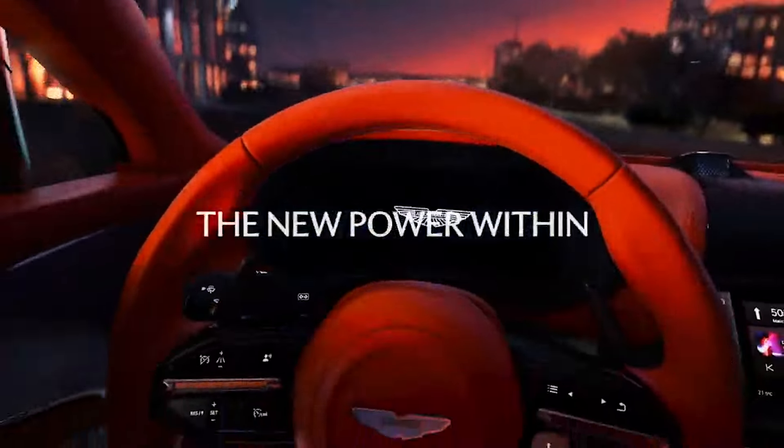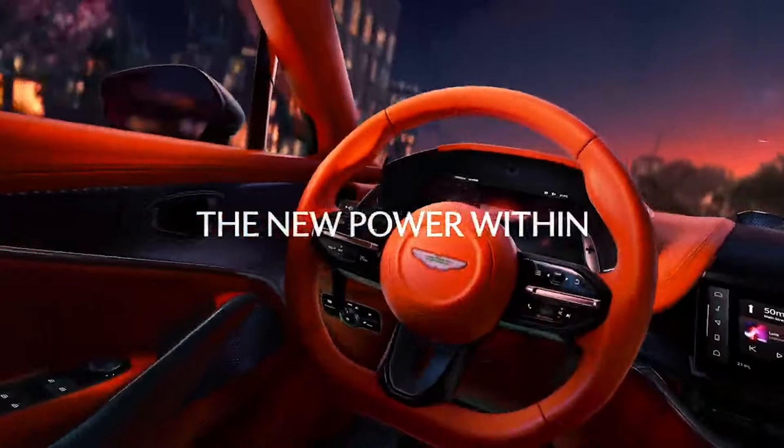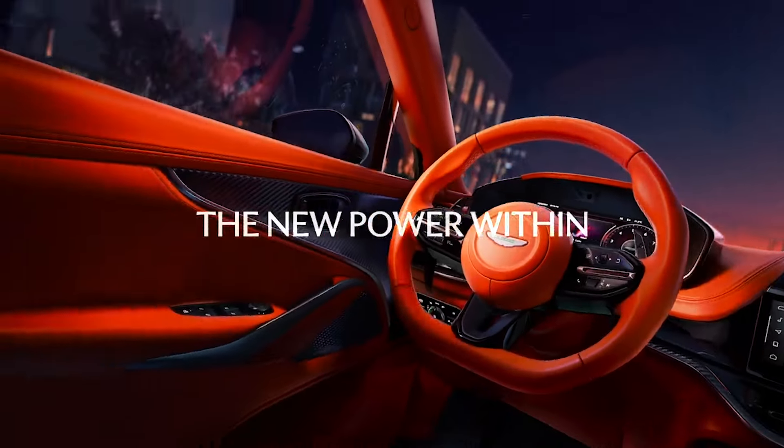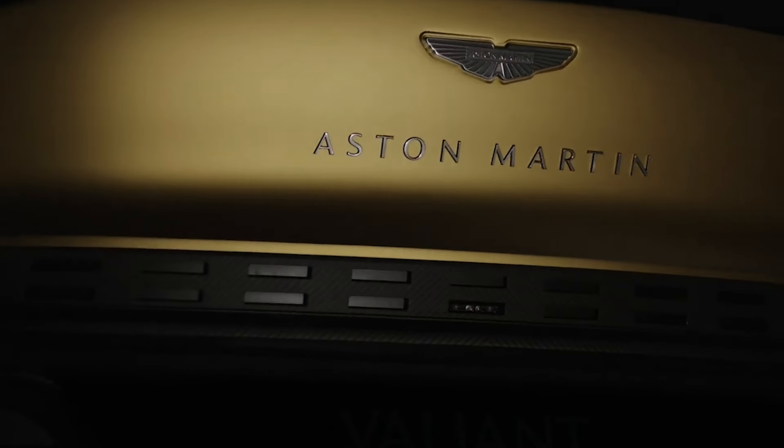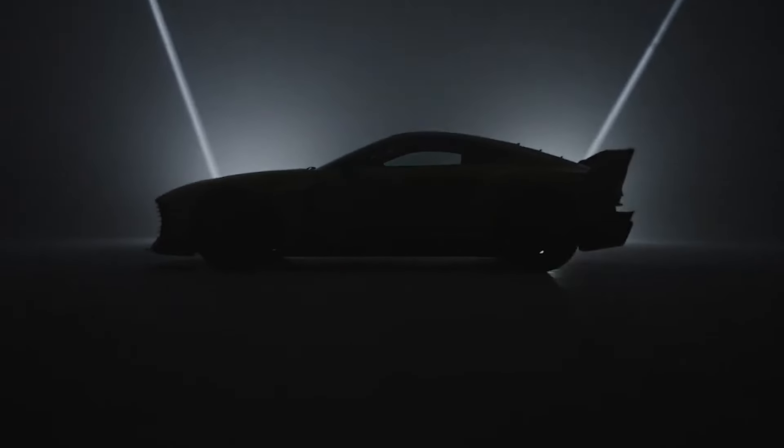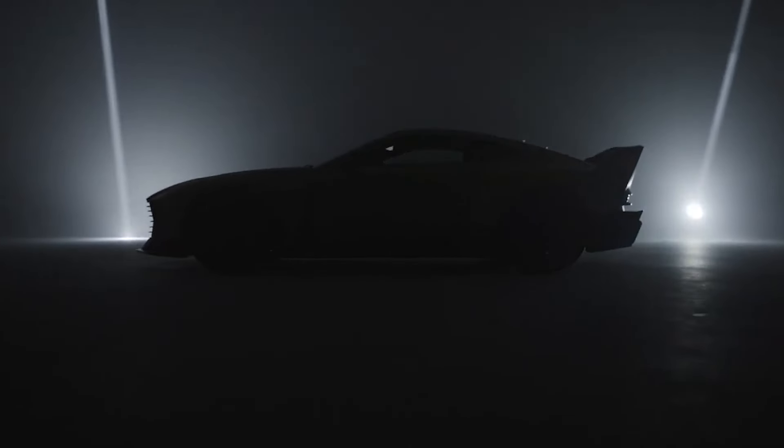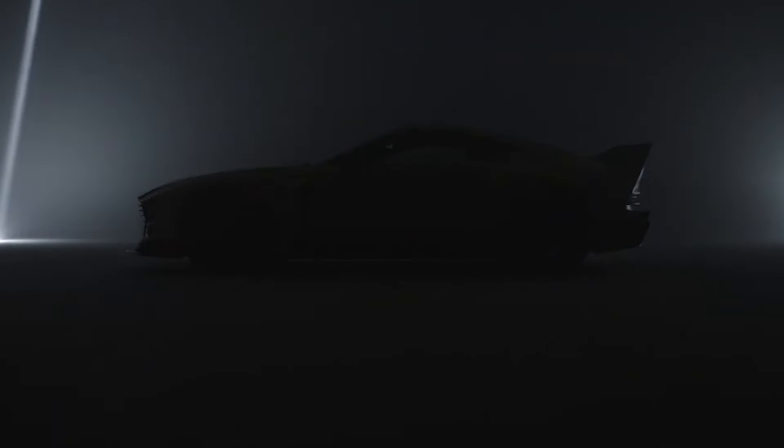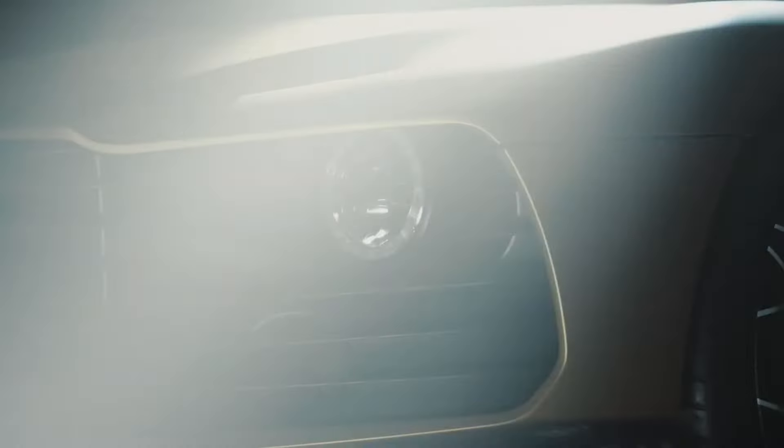In conclusion, the Aston Martin Valiant stands as a testament to automotive passion and craftsmanship. Limited to a fortunate few, it symbolizes the convergence of heritage and future-forward innovation in the world of supercars. Whether on the road or the track, the Valiant promises an exhilarating experience, worthy of its storied lineage and the visionary partnership that brought it to life.